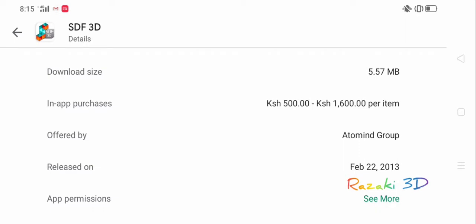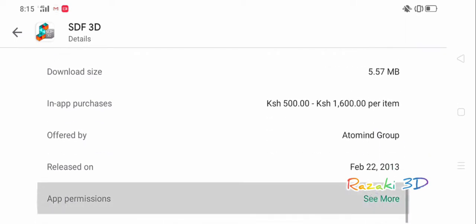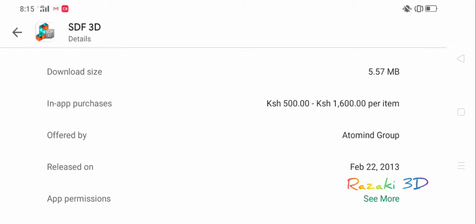Let's have a look at the app permissions. It only has access to your Google Play billing service and also your photos, media, and files. The contents are always saved on your SD card. I think that's too much information for now. No one ever goes to have a look at that, right?